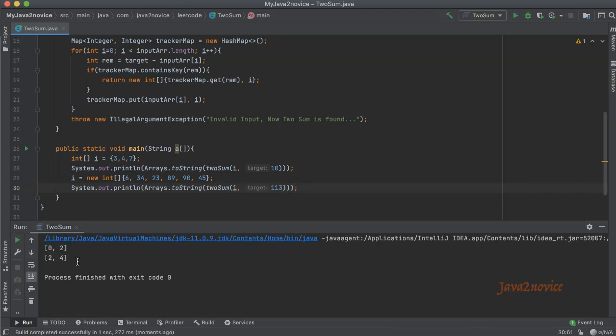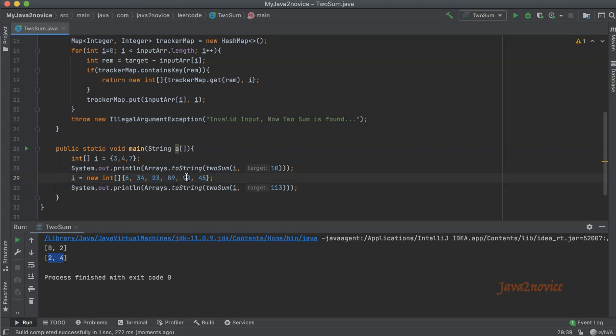Now it says the indices are 2 and 4. So 0, 1, 2 is 23, and 4 is 90. 23 plus 90 is equal to 113, which is matching. Hope you understood the logic. Thanks for watching. Please do like the video and subscribe to the channel.